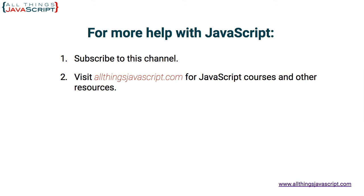You can view other videos from All Things JavaScript by accessing the video in the middle. You can subscribe to our channel by clicking on the link on the left. You can visit our website for more resources on JavaScript by clicking the link on the right. Thanks for watching.